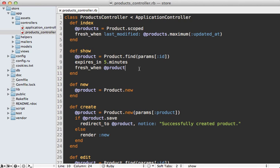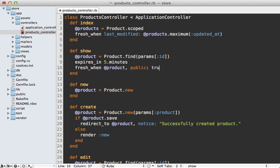Now you can customize this behavior in pretty much any of the caching methods, whether it be an expires_in or fresh_when or stale, just pass in the option of public and set it to true in one of those method calls, and that will change that header.